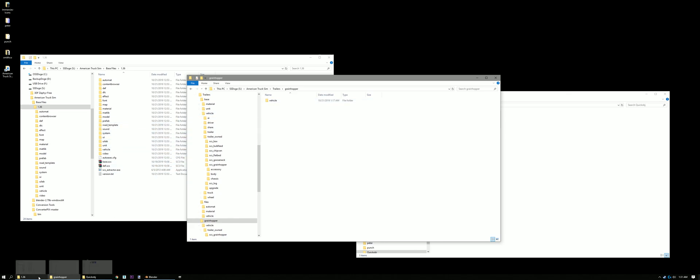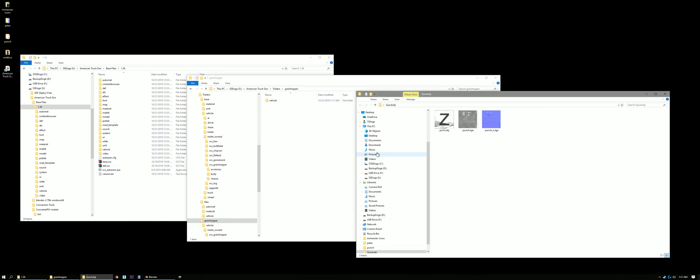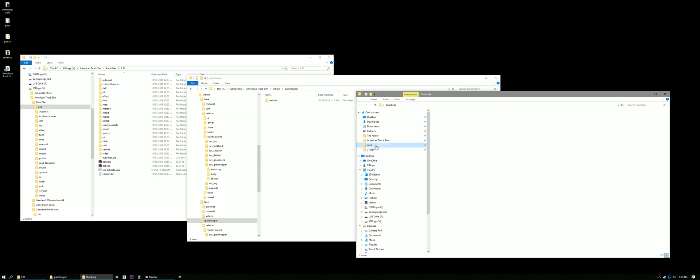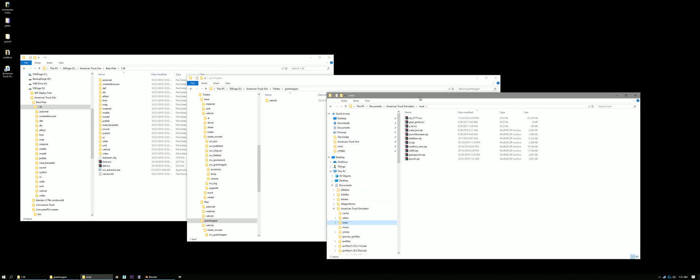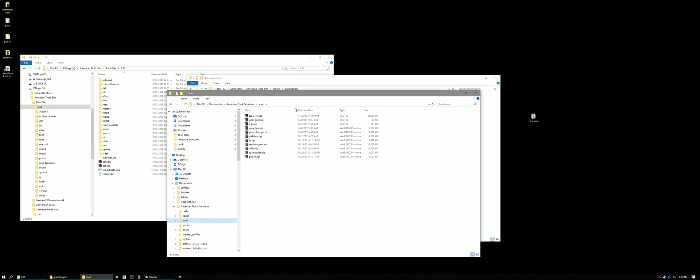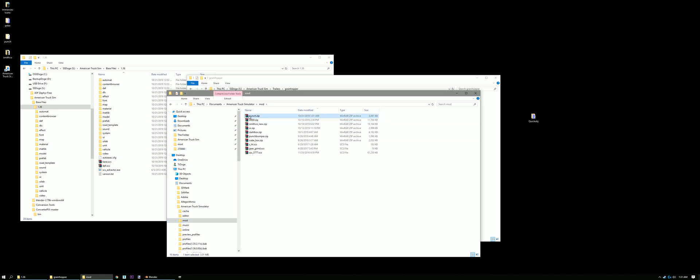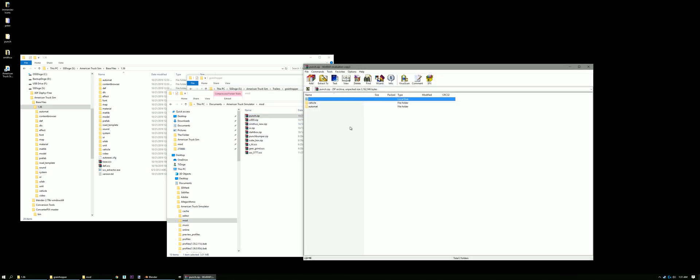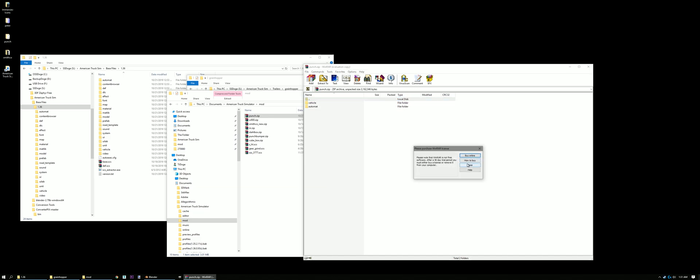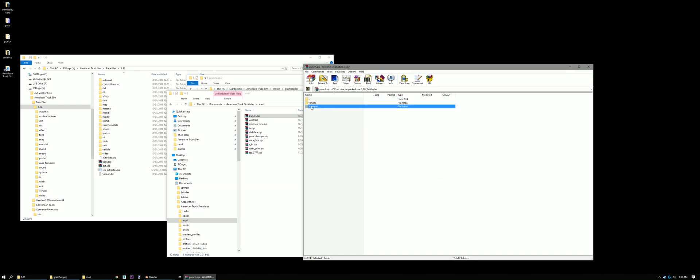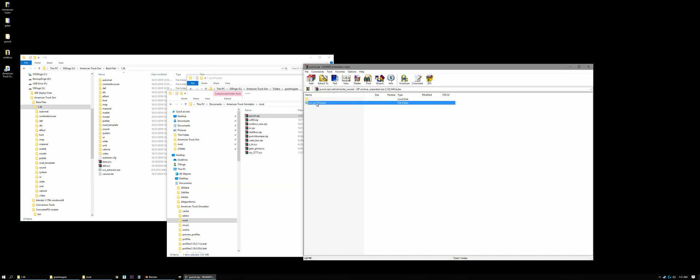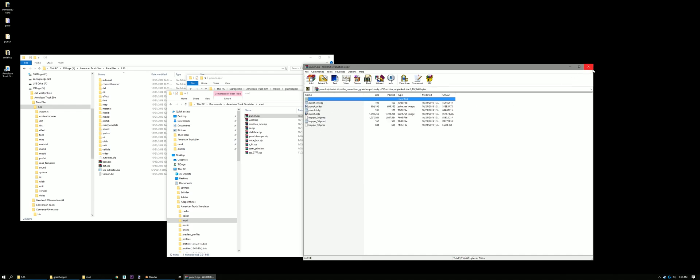Now, go here. We can go into our Mod Folder. Update. I already made that one before, but there's our Punch.zip. Go through here. Automat. Everything's in there. Let's see. We got everything in there. Let's go ahead and test it out.